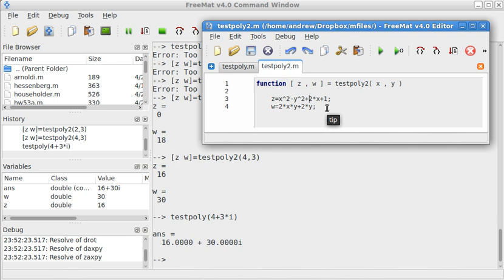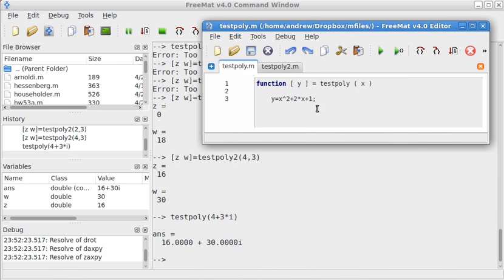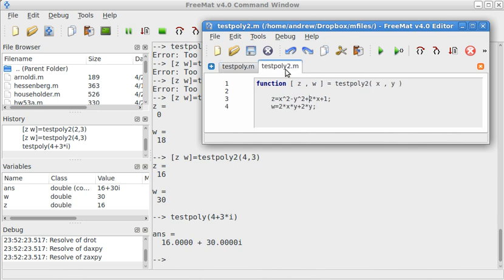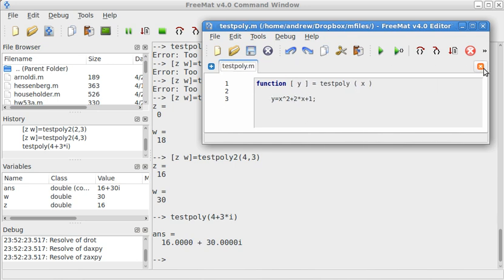Kind of more or less the same thing as a complex function. Let me be a little bit careful when I say it that way. Okay. So, now let's go ahead and go back to this first function again, testpoly. I'll go ahead and close this.